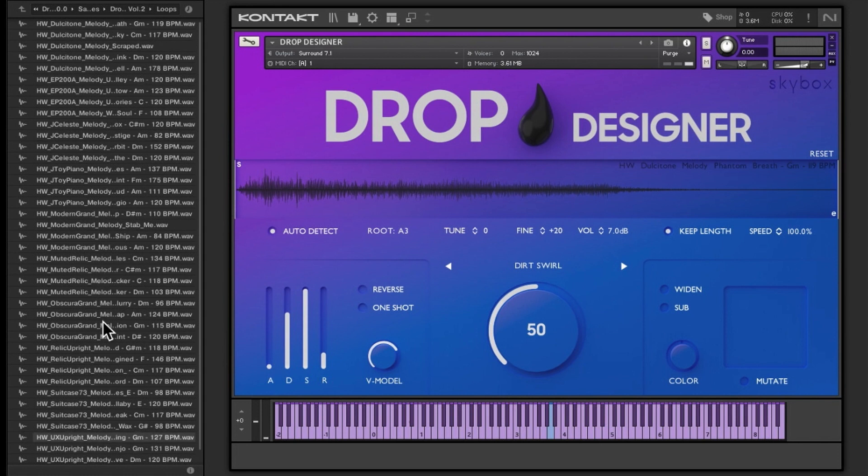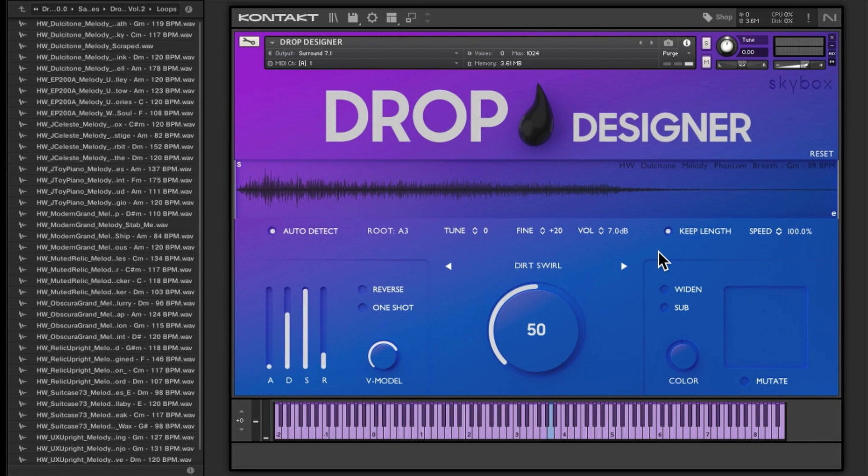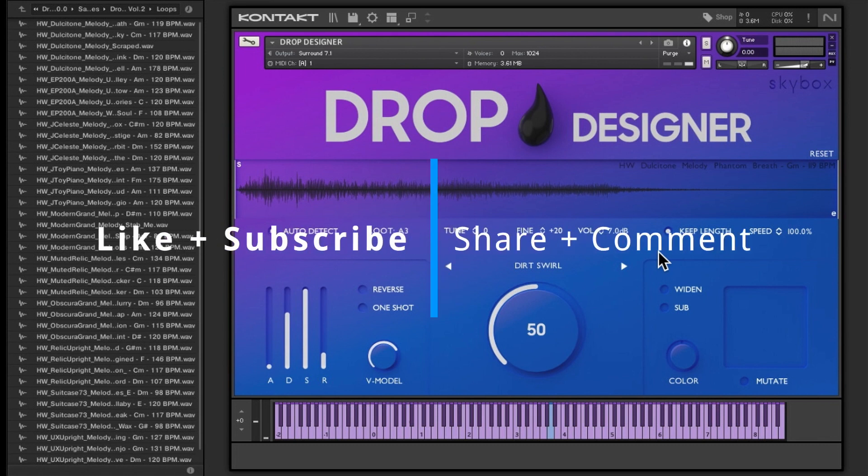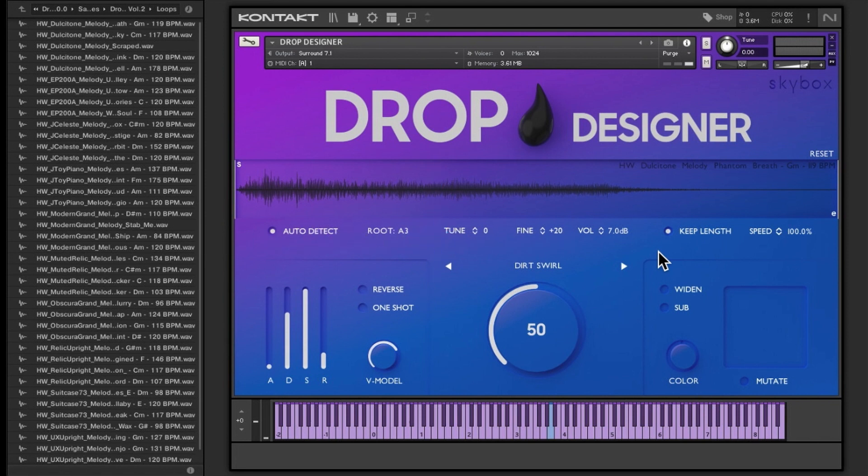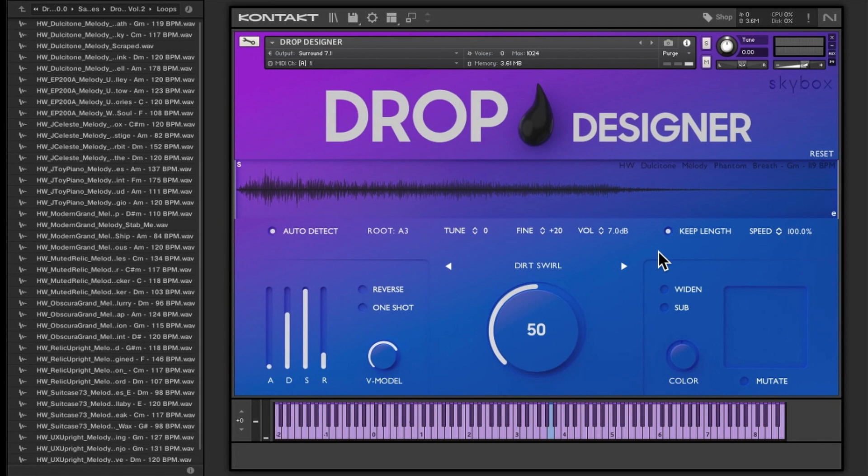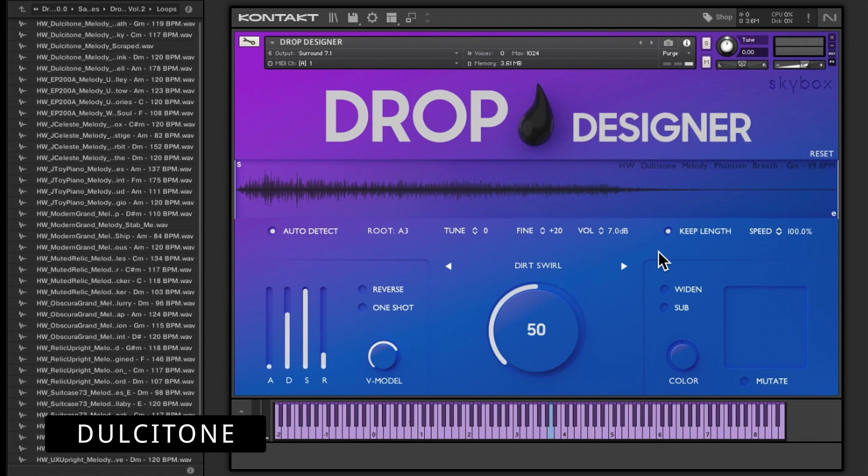I have got all the sample pack two loaded and this is the first preset. It is a Dulcetone. You get about four of each apart from the Dulcetone where you get five. The first preset is a Dulcetone and it is the Phantom Breath.